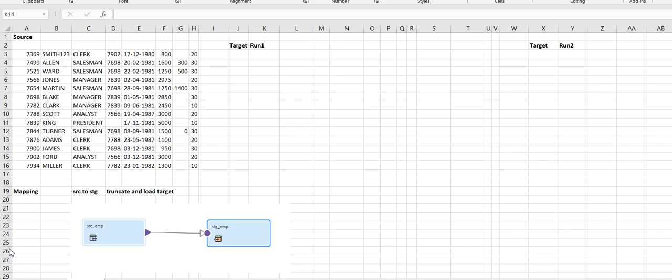Hello everyone. In this video, I will explain how to implement SCD Type 1 in IACS. I will use SQL and generate hash keys to compare the source records and target records. Based on that, I will go for insert or else update.